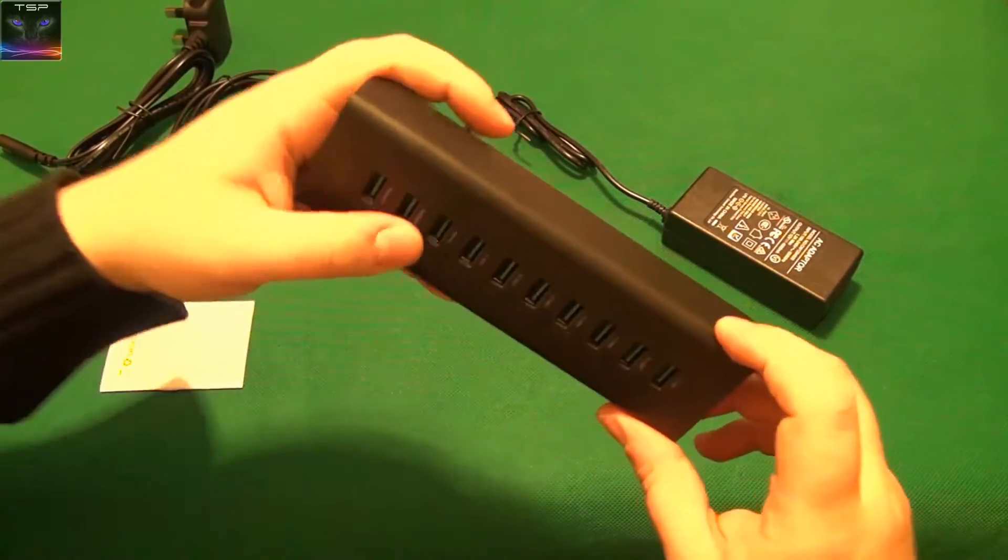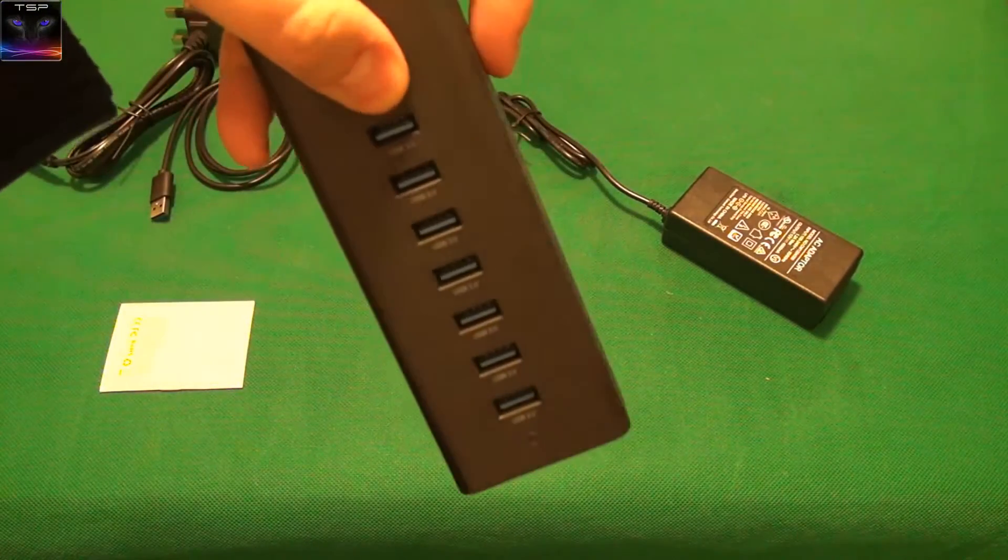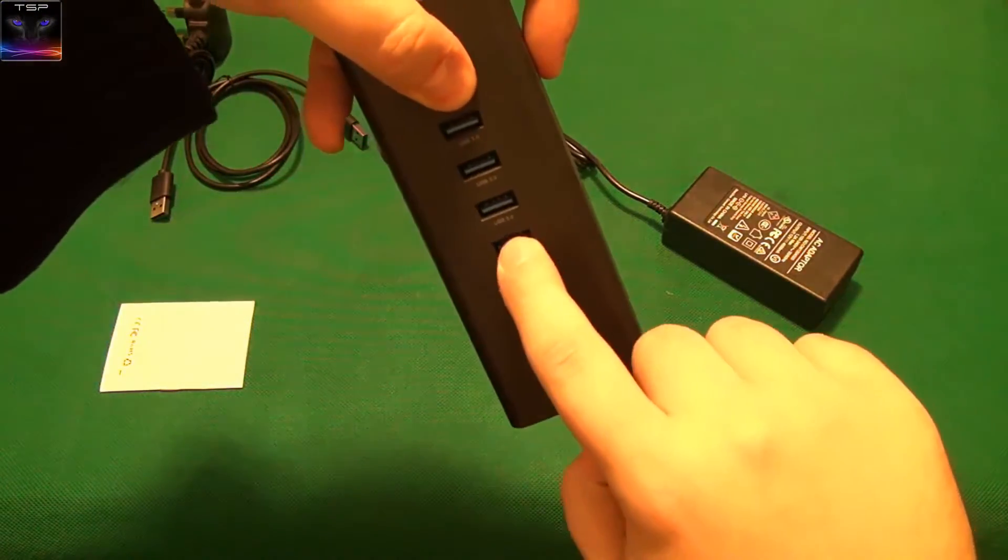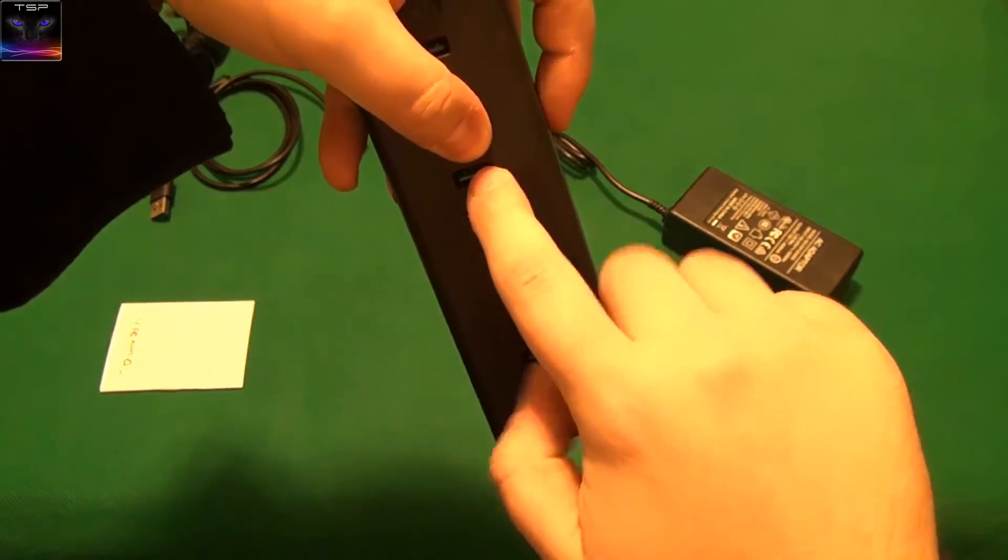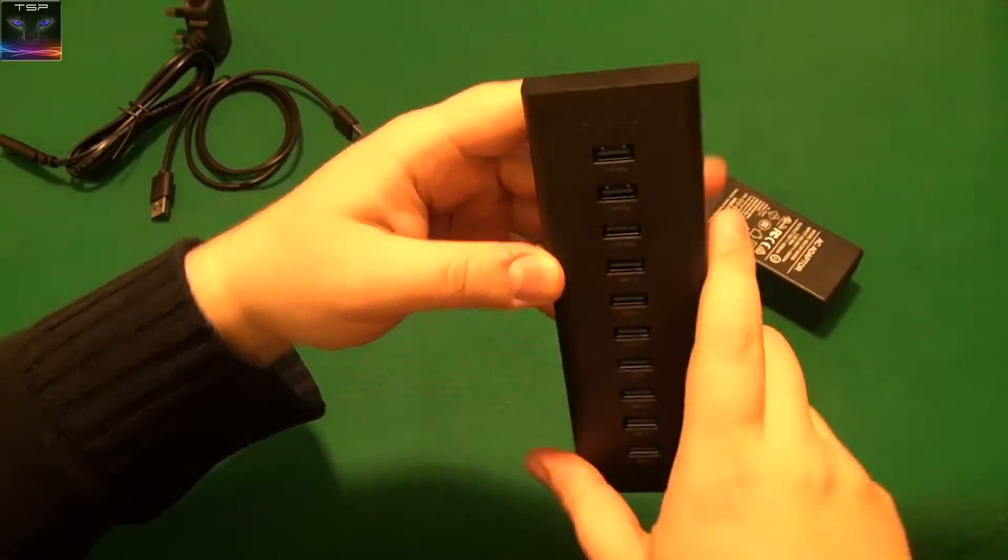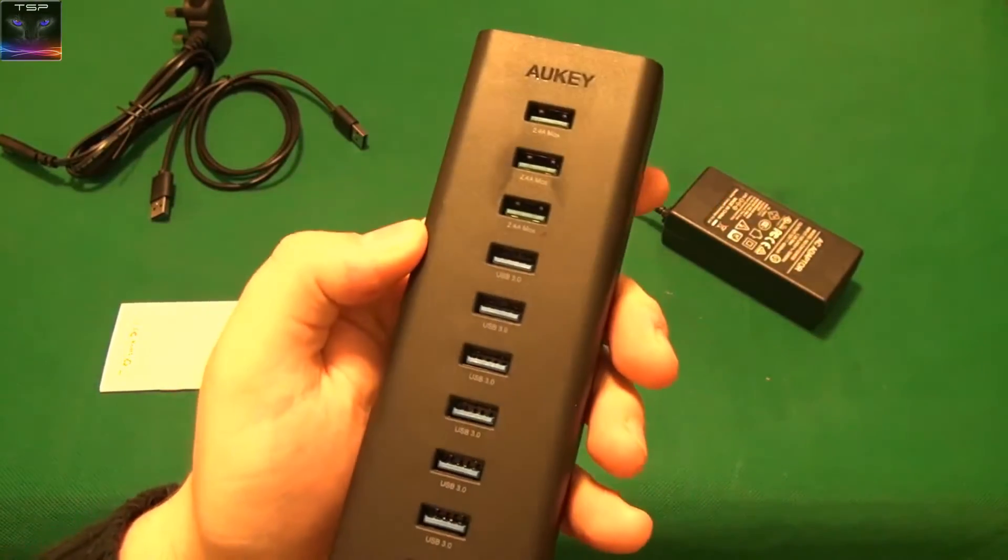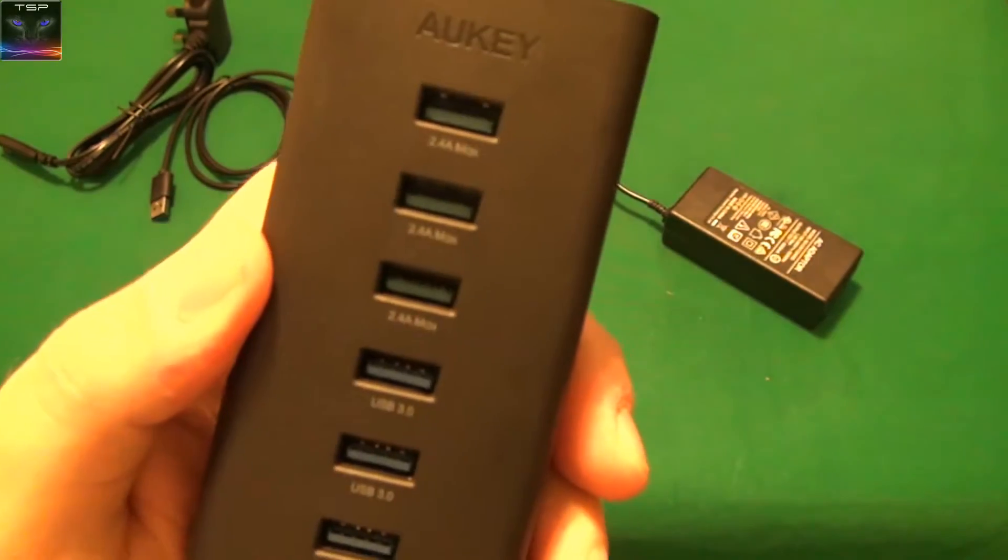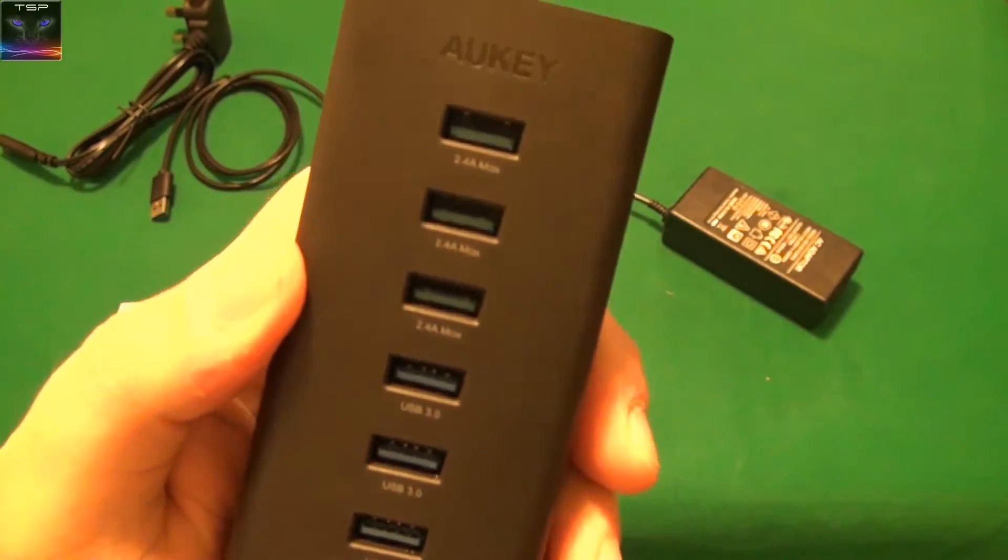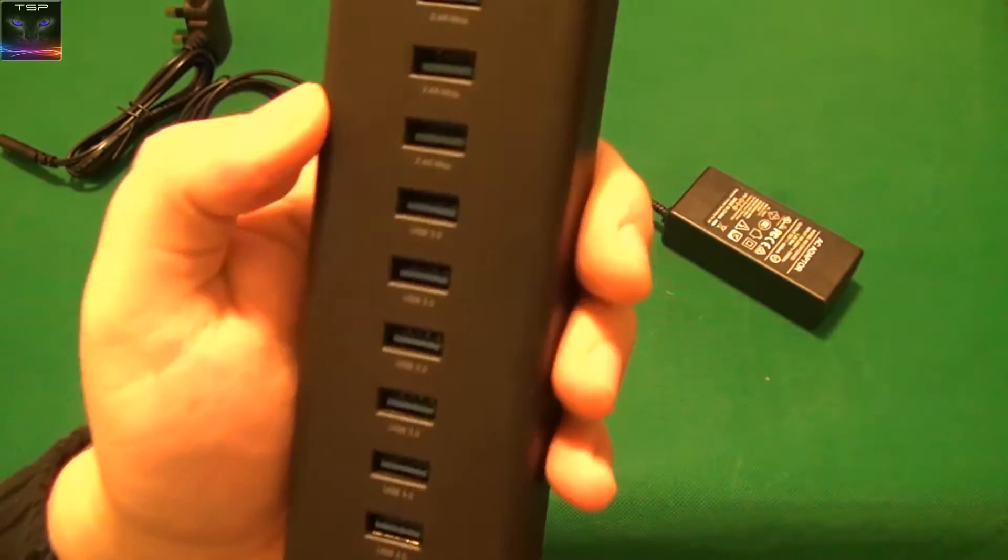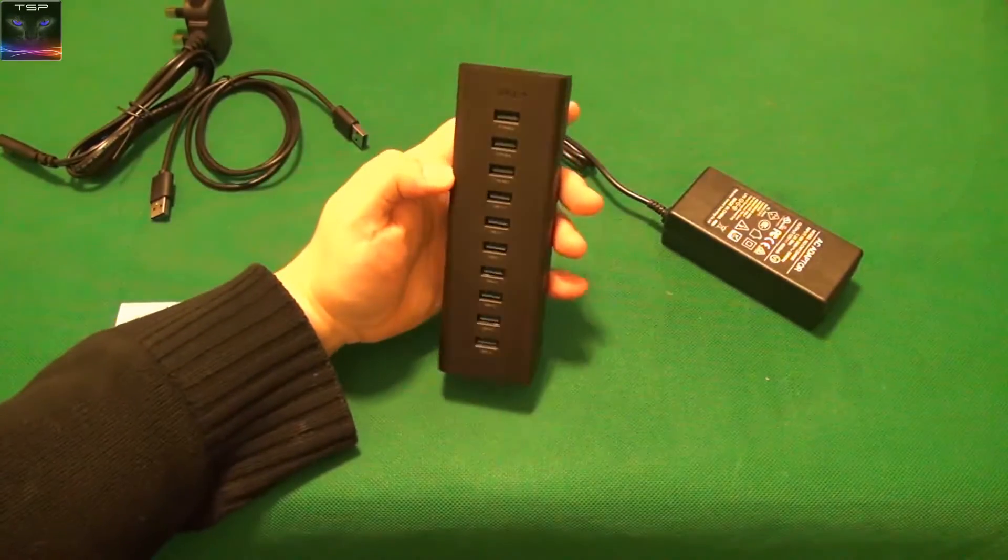So we have seven ports, I believe. One, two, three, four, five, six, seven. Yes. And one, two, three charging ports. See? These are green, the charging ports. That's, what did it say? 2.4, 2.4 amps maximum. That's a lot of power.